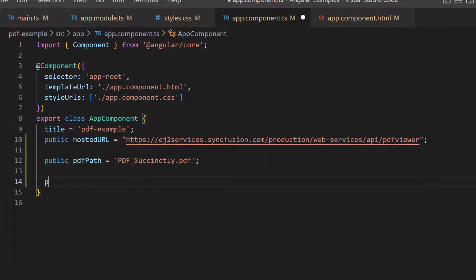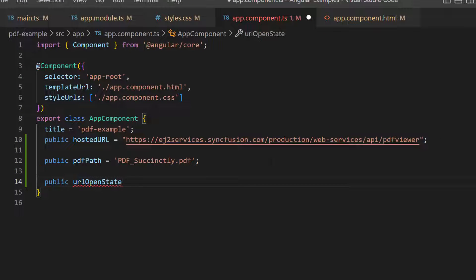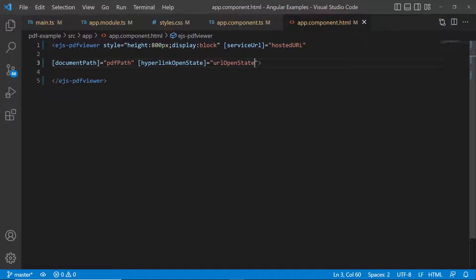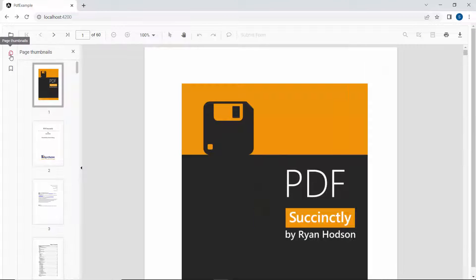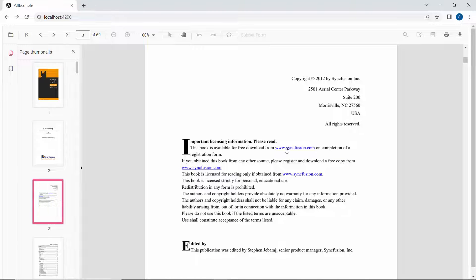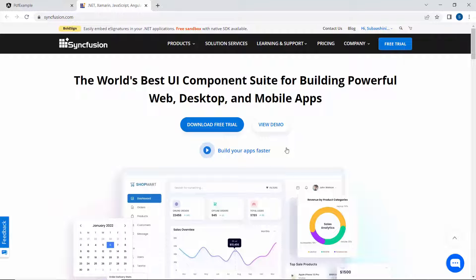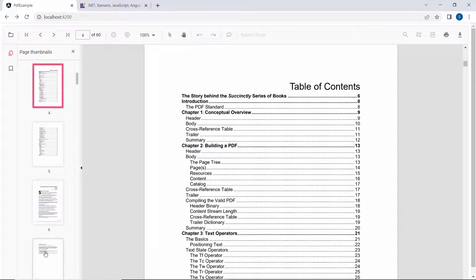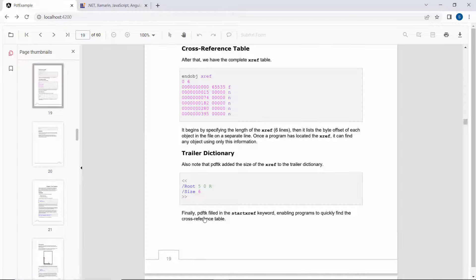Suppose I want to open the website links in a new tab, then I can use the hyperlinkOpenState property. To achieve that, I define a string variable and set its value to 'new tab', then assign this variable to the hyperlinkOpenState property. Now, when I click a link, it opens in a new tab. Usually, a PDF file with more than a page or two will have a table of contents page, and if I want to navigate to a specific page from the table of contents, I just need to click that particular topic.